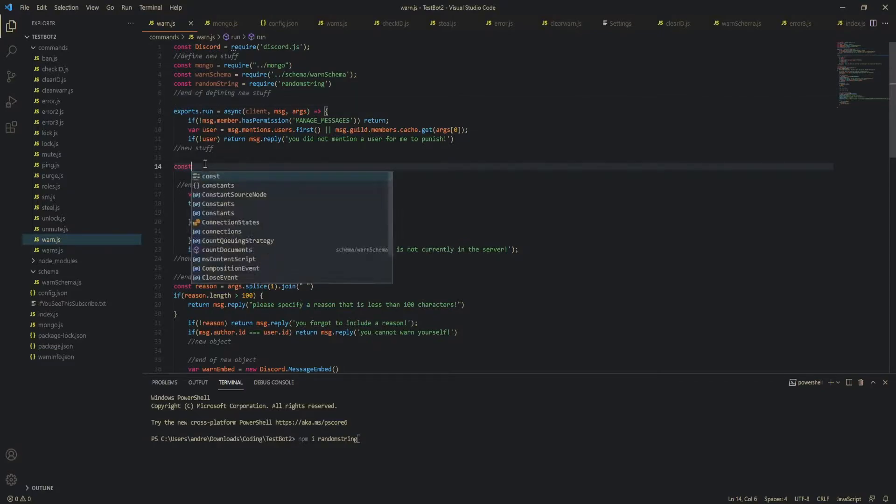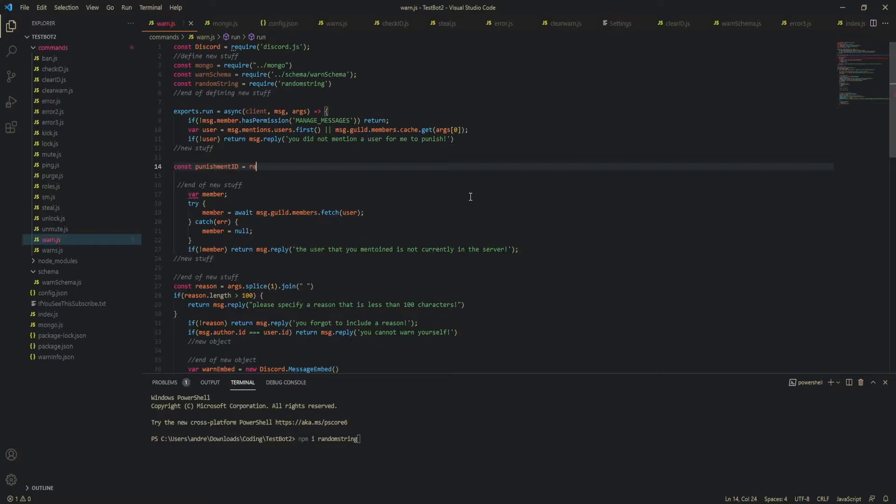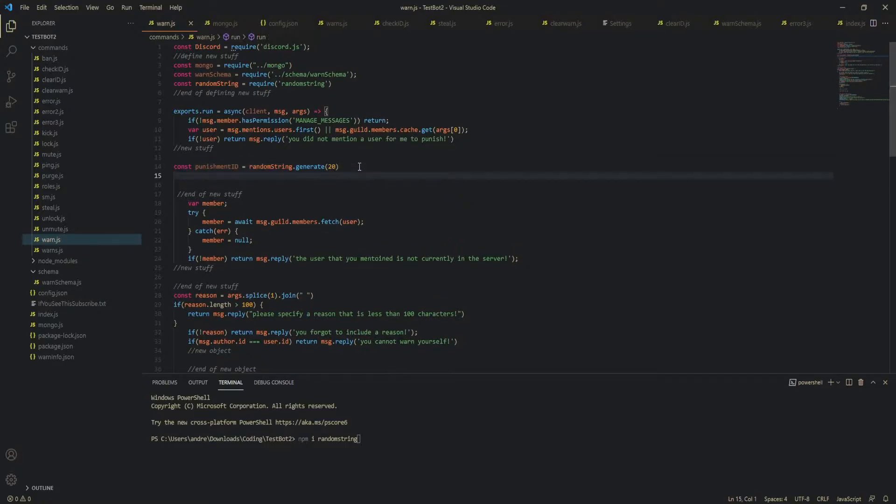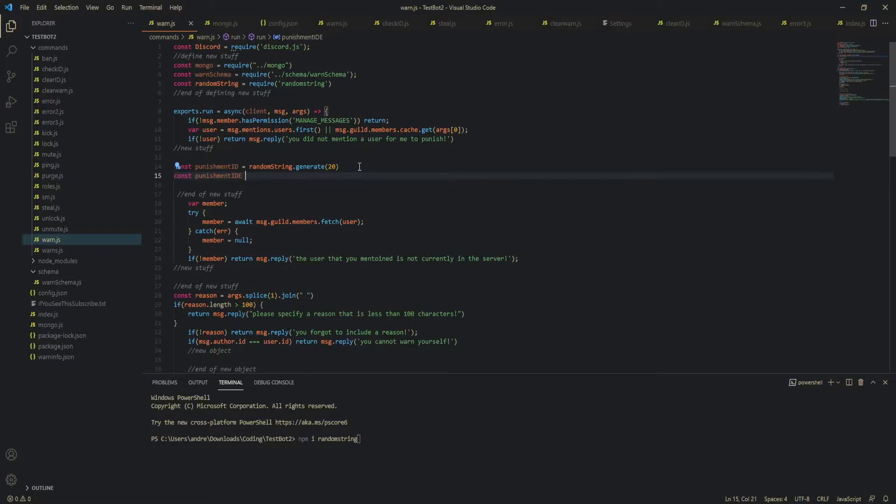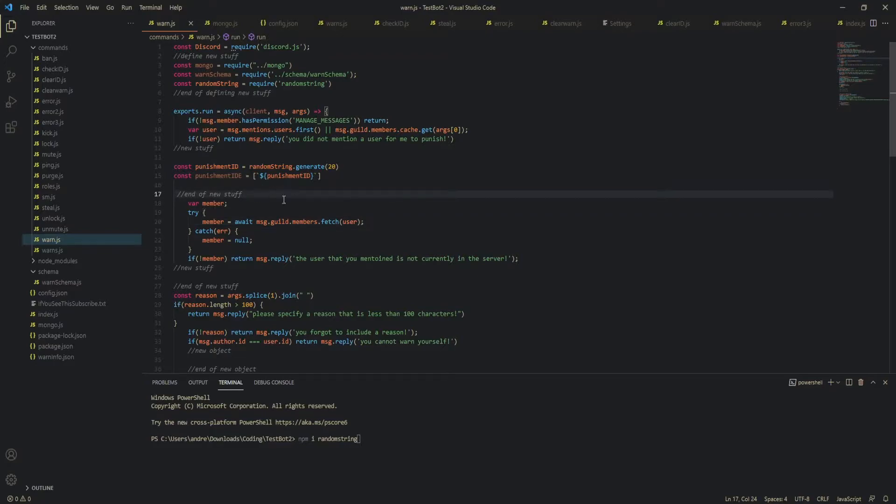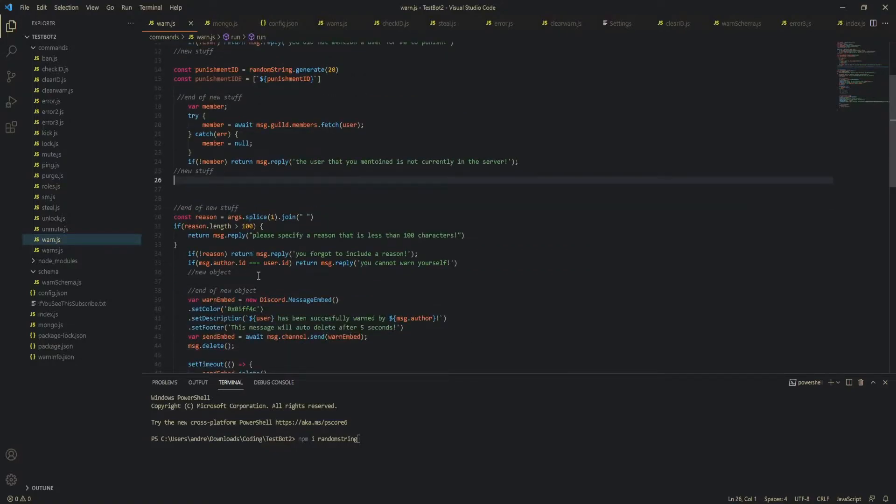So, const punishmentID is equal to randomstring.generate and this will be the length. Mine is going to be 20. Now, we are going to define our punishment array. PunishmentID and then you can add an E or whatever, it doesn't really matter, is an array that consists of the punishment ID. Okay, so once you're done with that, end of new stuff as I've written in the comments here and then this is going to be the new area where we're going to be editing code.